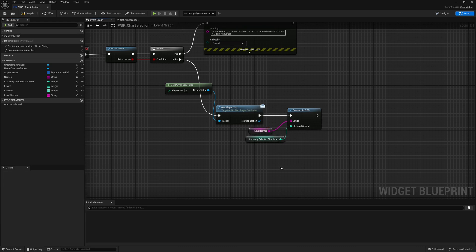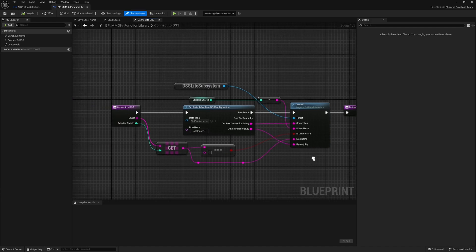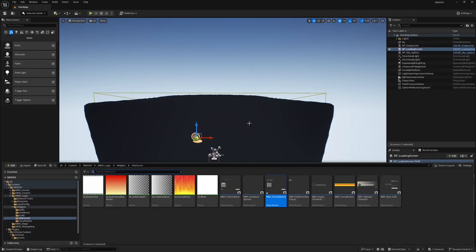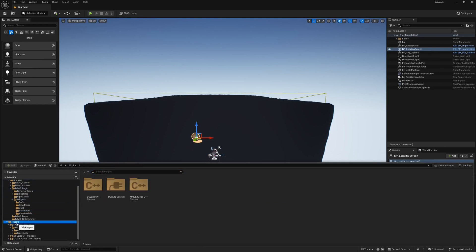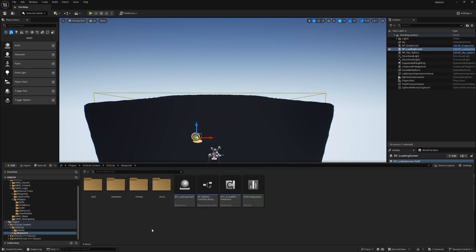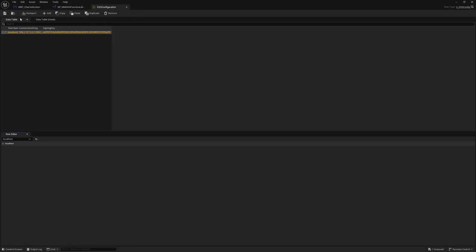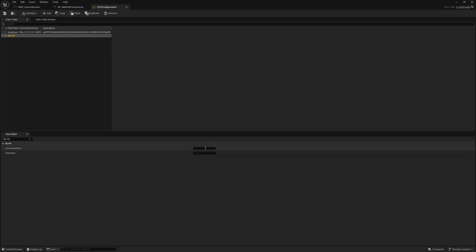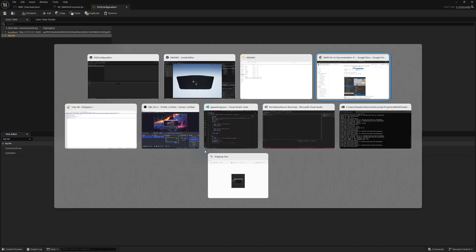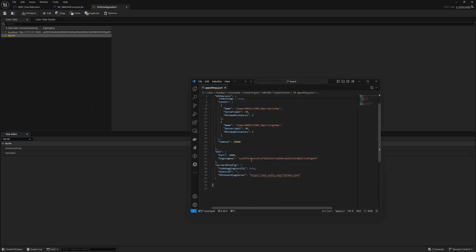Let's talk about the Connect to DSS node. If we double-click it, we can see it fetches the connection string and all configurations for the Easy DSS server from a data table. We are connecting to localhost for local testing. If you have hosted your game on the cloud, go to Plugin Contents > Blueprints > DSS Configuration, add a new row, name it something like 'My Virtual Machine,' and configure two things: the connection string and the signing key — copy the signing key from the app settings JSON configuration for Easy DSS.